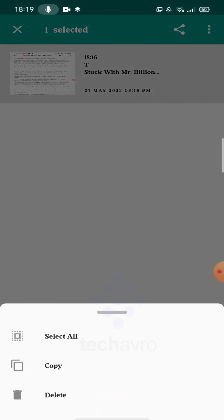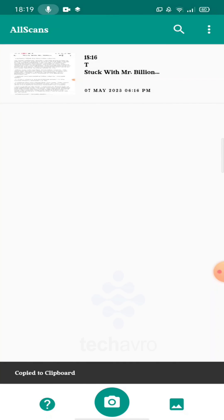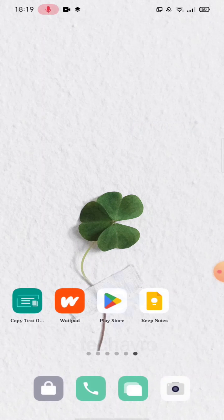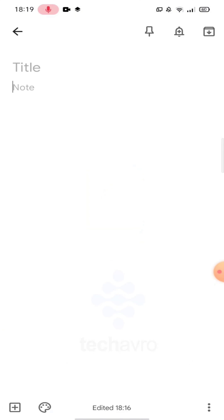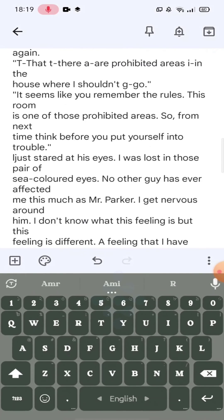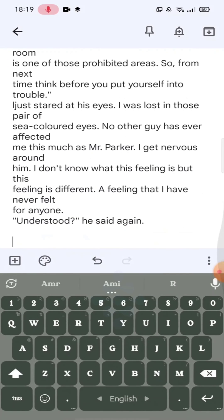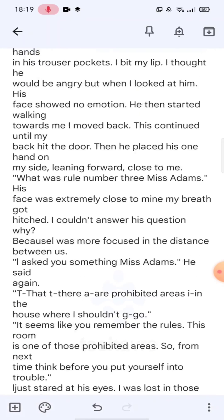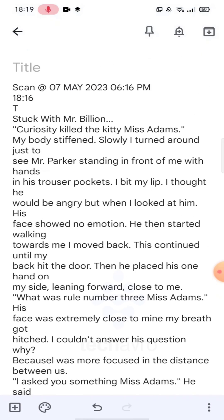Tap on Copy. Now go back and open your Notes app and paste it there — and that's it!